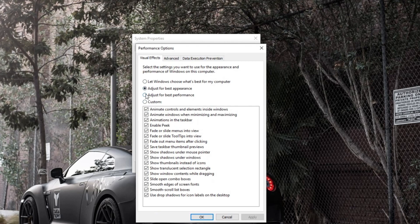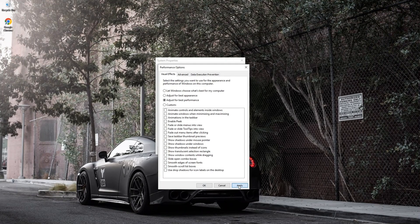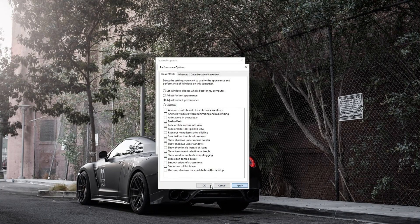Choose Adjust for Best Performance. Click Apply and then OK.